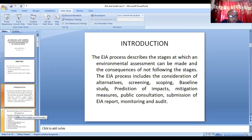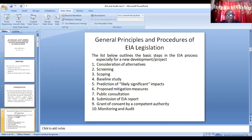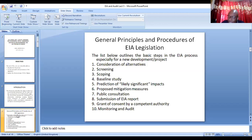The first step in the process is consideration of alternatives. When you design a project, the first thing you look out for is what are the alternatives to that project — what are the things to consider should this project occur? The second stage is the screening. You screen the project to determine whether the project requires an EIA or not.